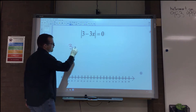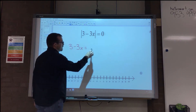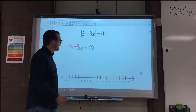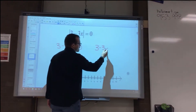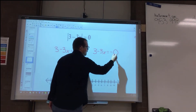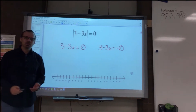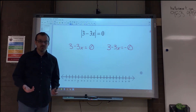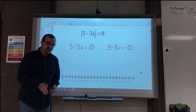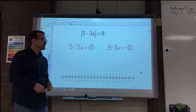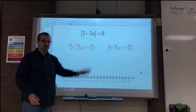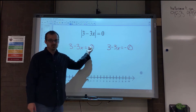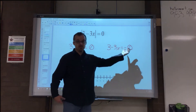We could say that 3 minus 3x equals positive 0 — which is weird to say — and then we could also say 3 minus 3x equals negative 0, which is also weird because we've never heard of 0 being positive or negative. That's because it's not. The 0 is the dividing line between all the negative numbers and all the positive numbers. It's that wall between them, so 0 is neither negative nor positive.